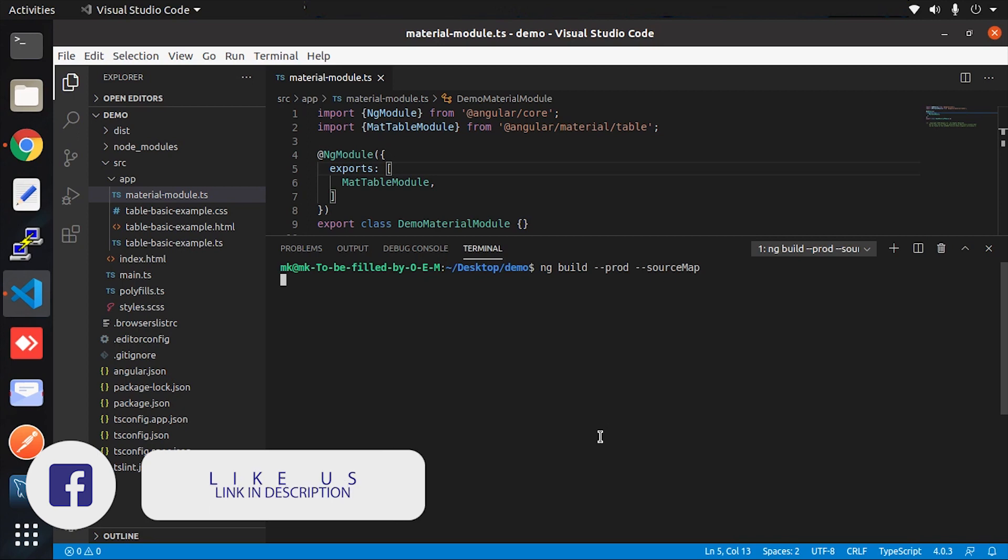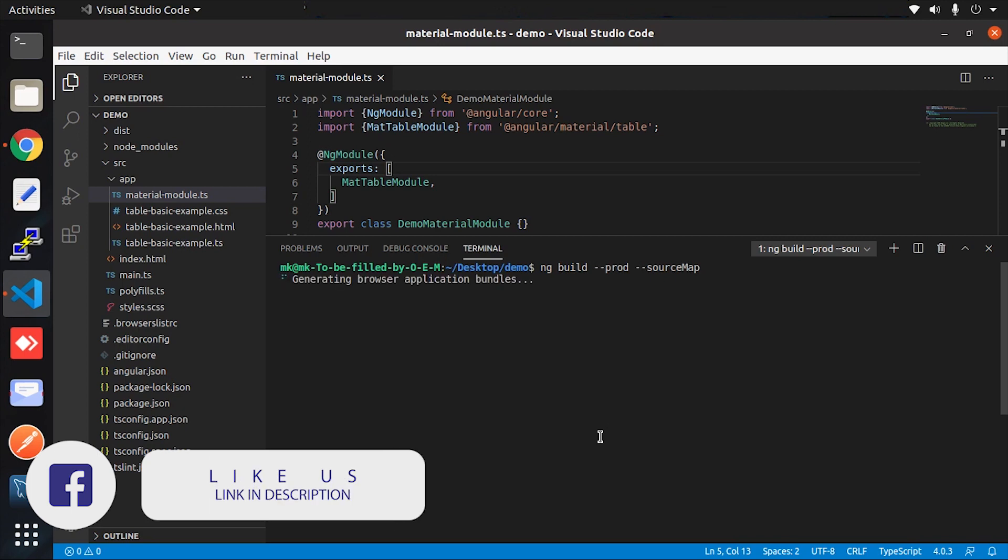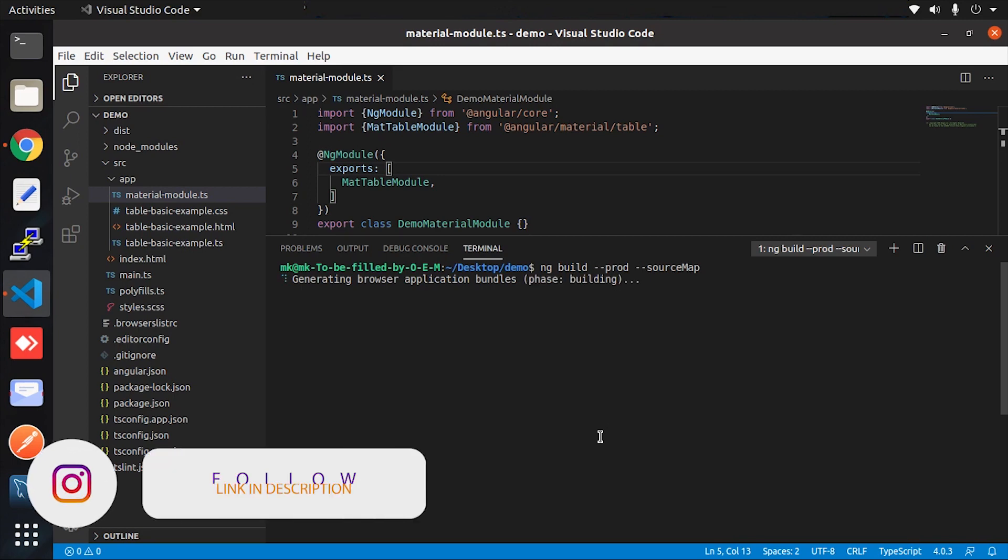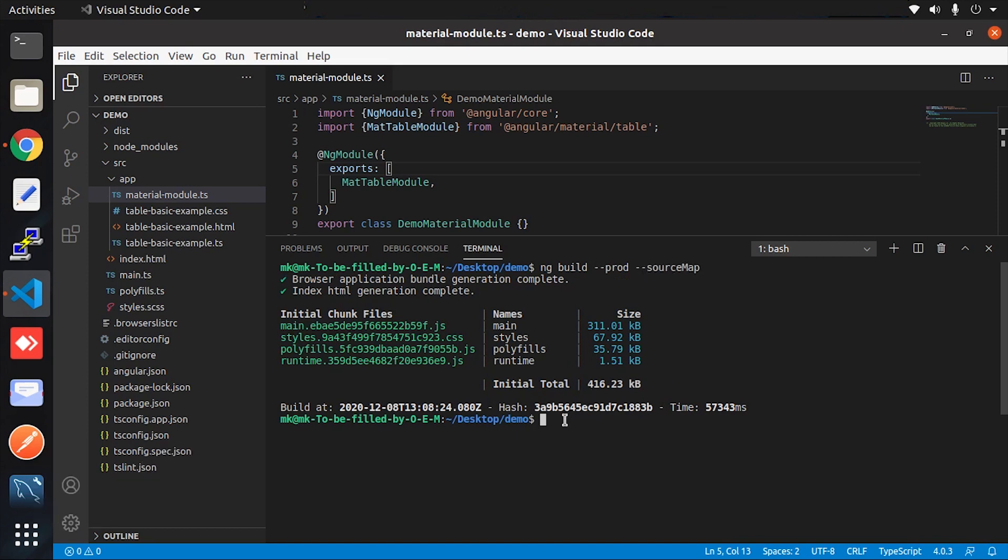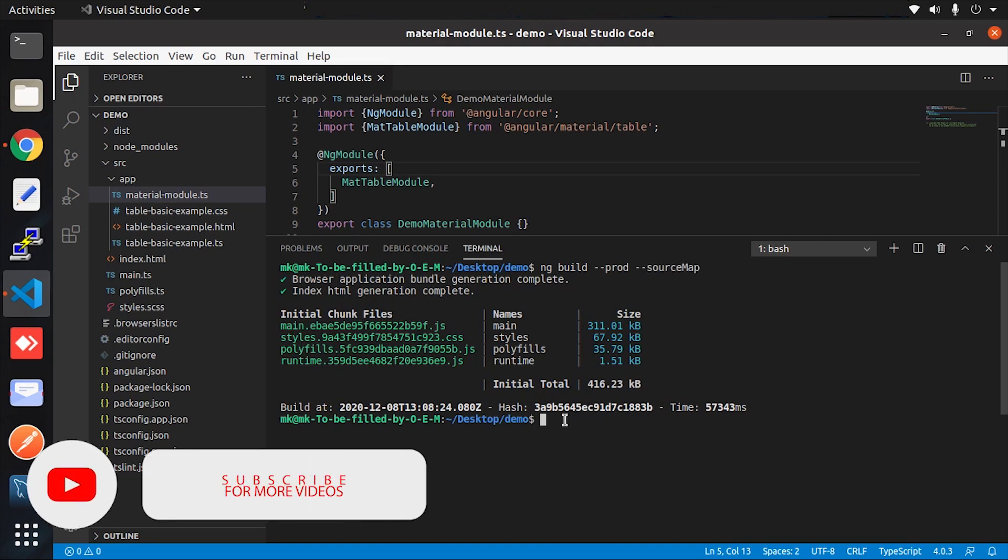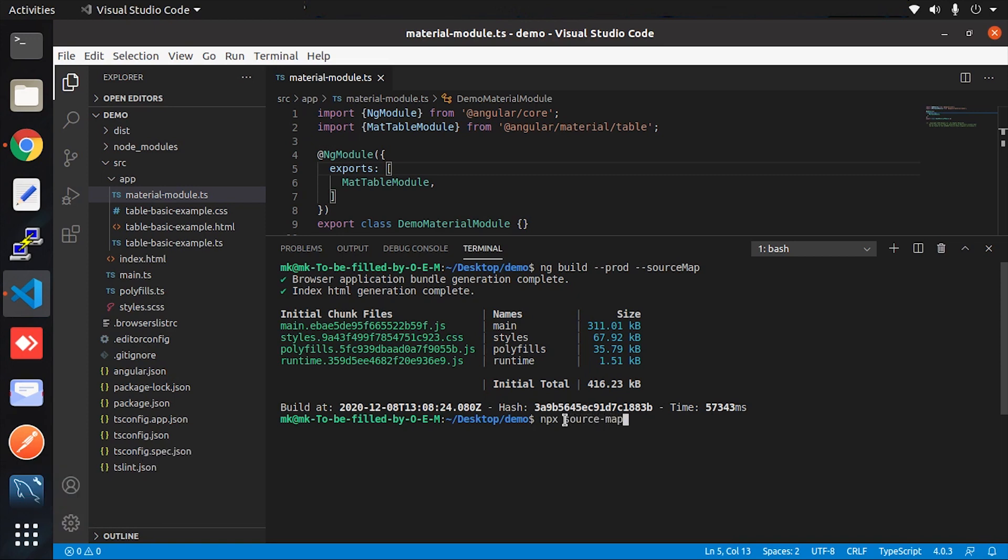In order to analyze the bundle, we have to add a source map in the build for each JS file. For that, just add a single source-map flag right after the build command. After this, you can generate and launch the visualization by pointing at one of the JavaScript files from your bundle. For example, if we want to look at the main bundle, then simply enter the command which I entered.